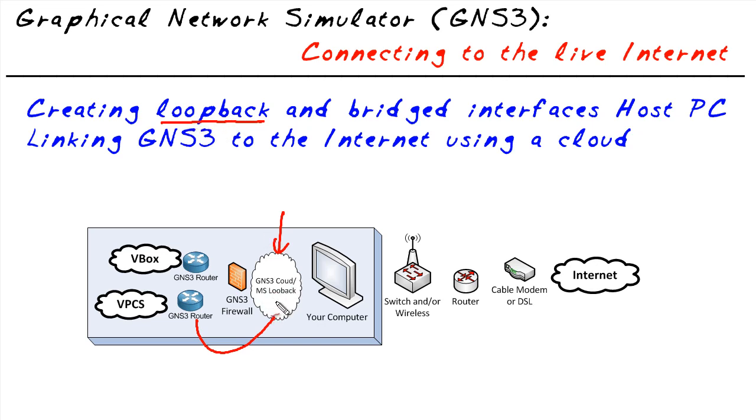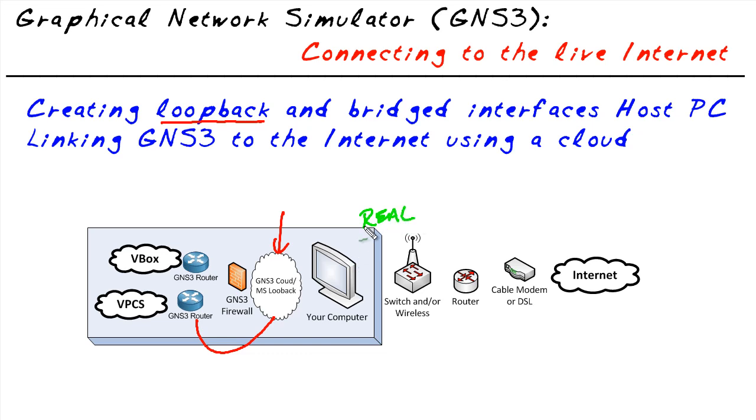Now you might be thinking, okay, I can see that all happening, but how is that going to help GNS3 get out to the real network? Here's the secret. Once we have that set up, we're going to take our real interface - it could be wireless or a hardwired connection from this PC - and we're going to bridge the two together.